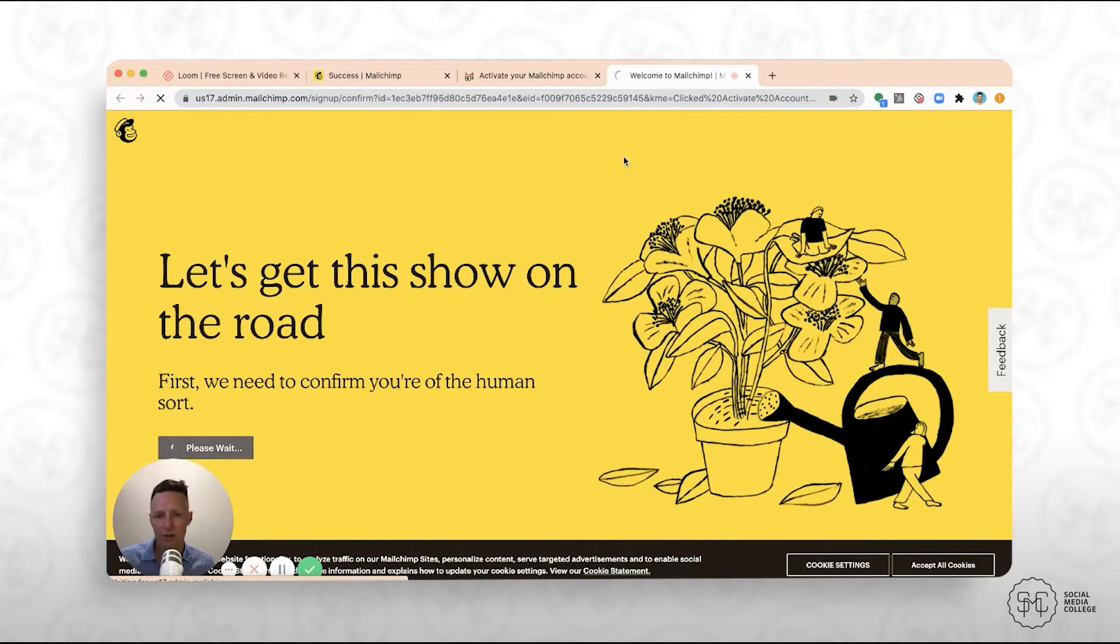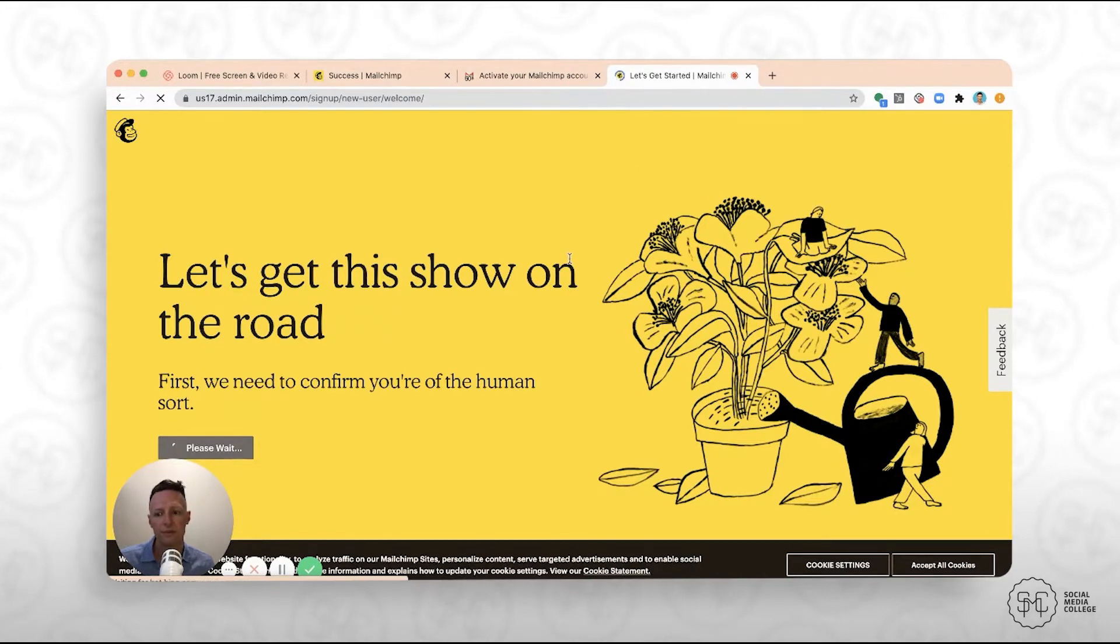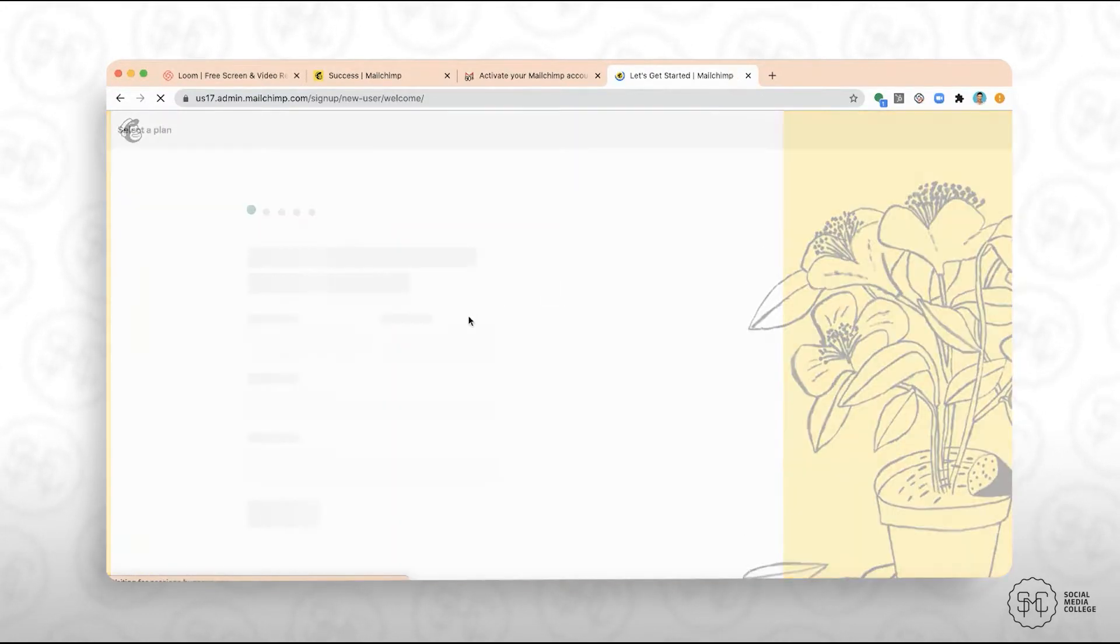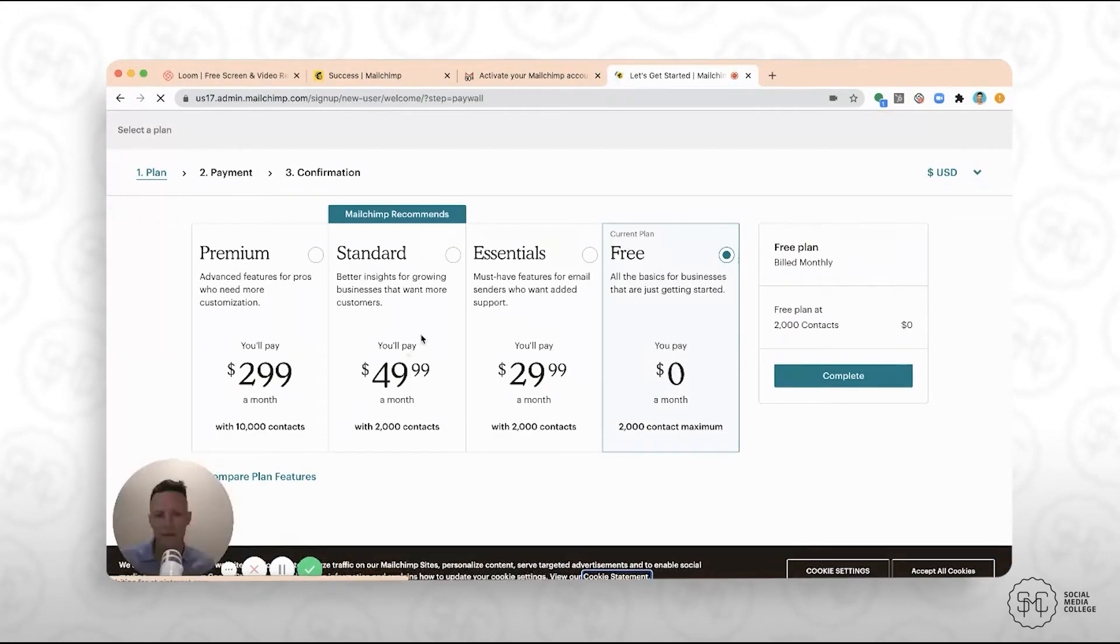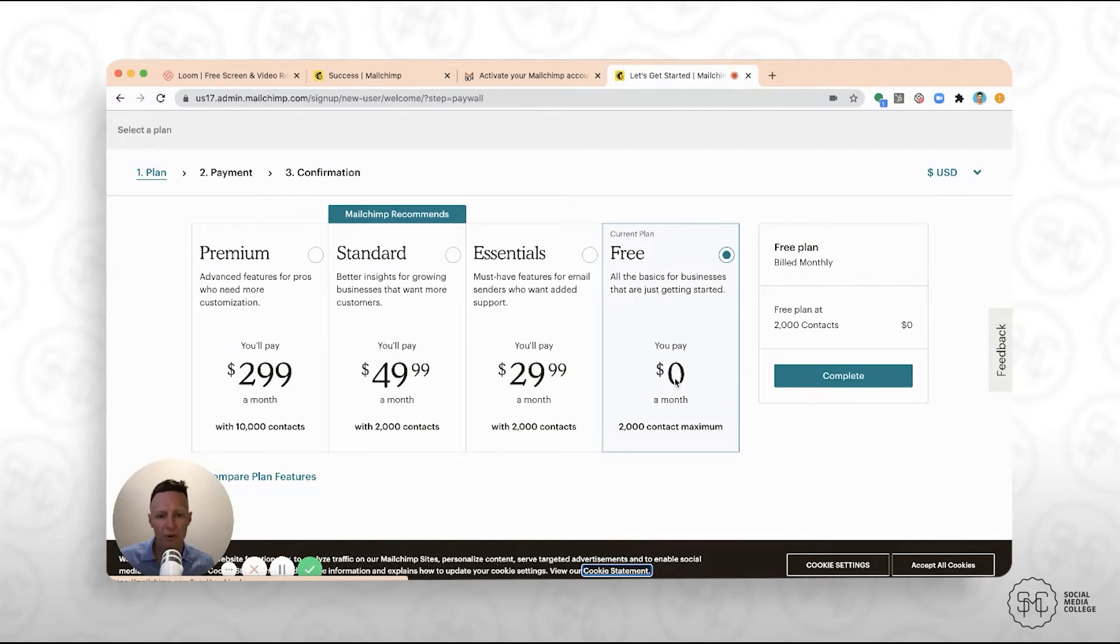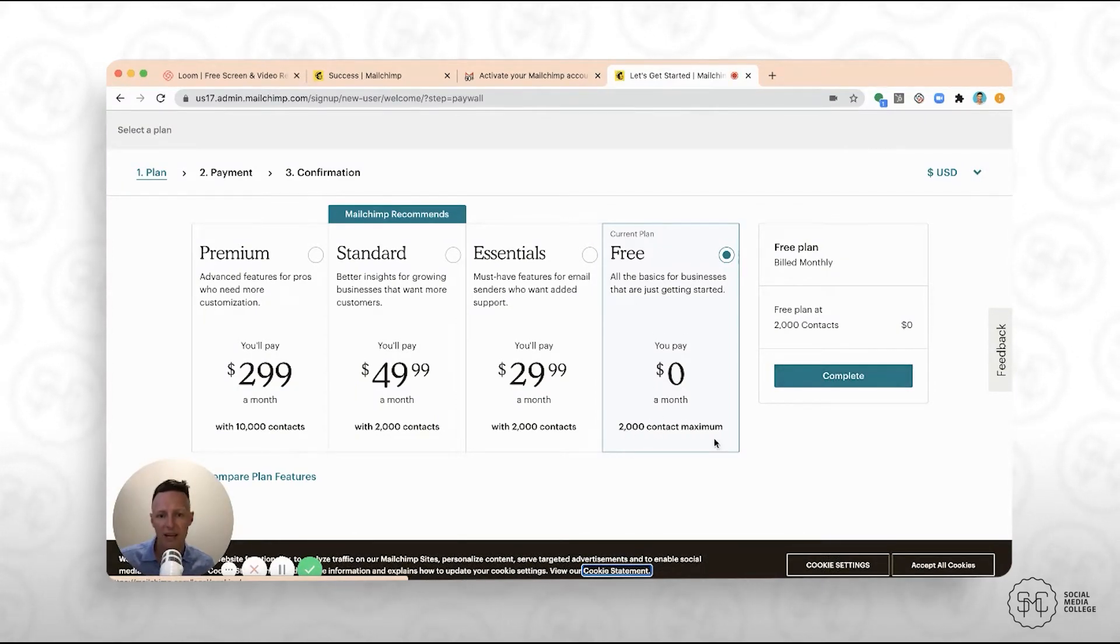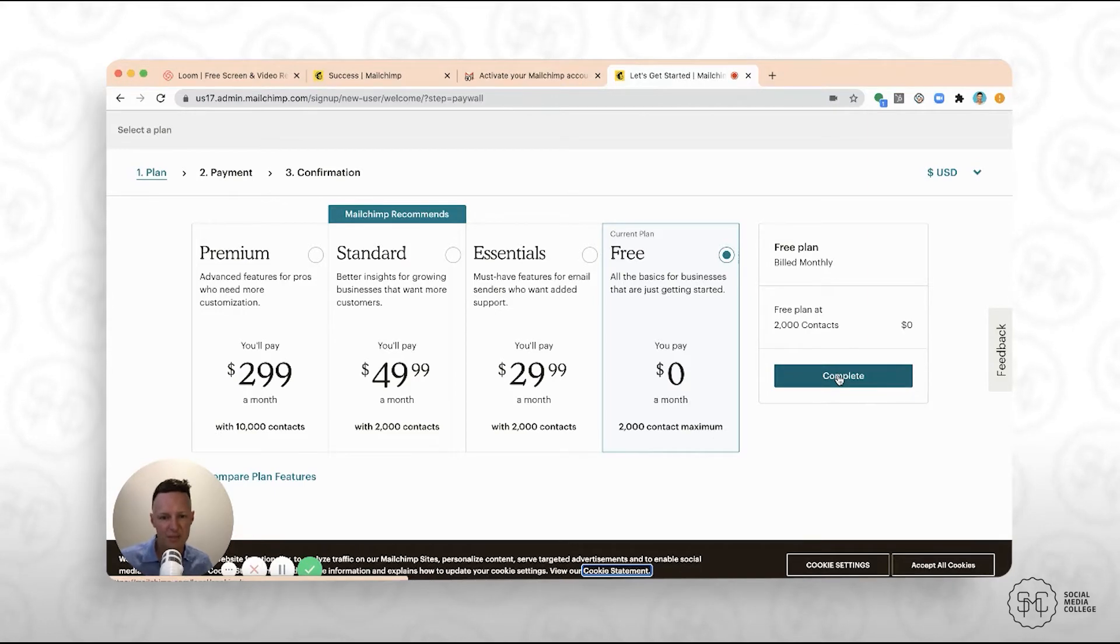Click on I'm Not a Robot. Once you're into here, you want to make sure you select the free plan and then click complete. So you see the free plan comes with 2,000 contacts maximum, basically 2,000 people on your email list.